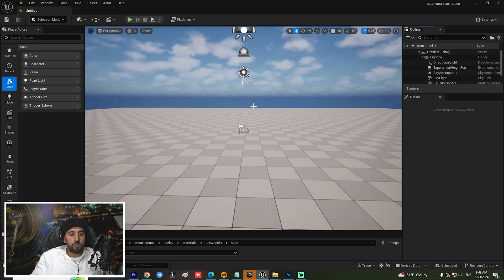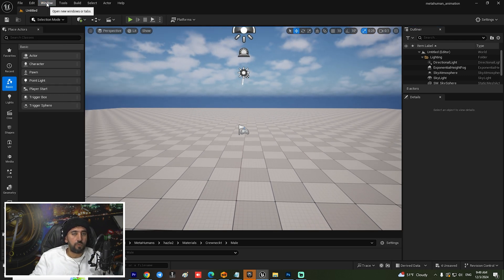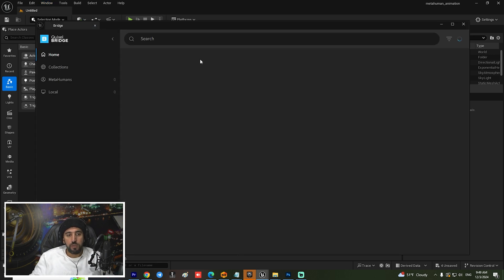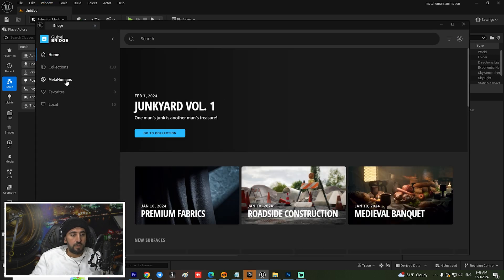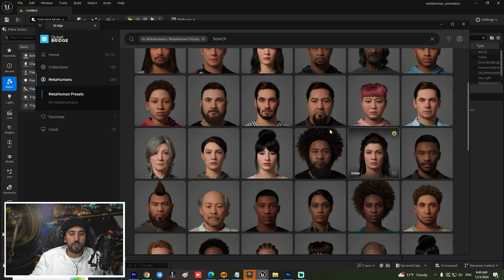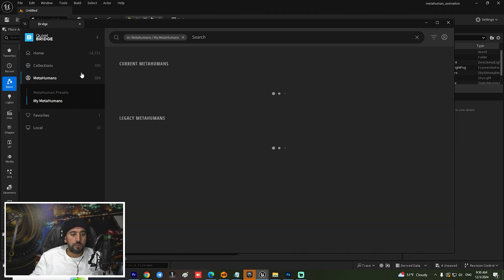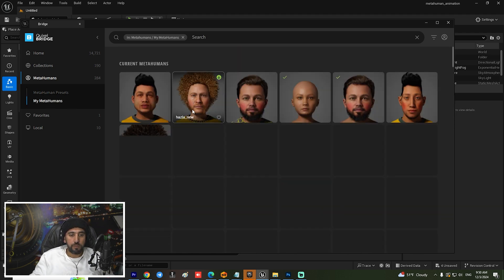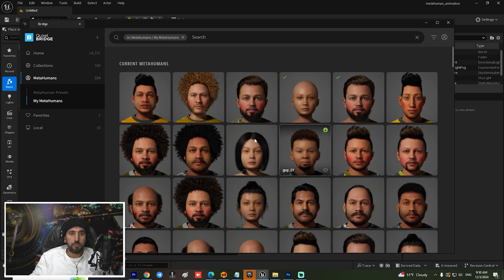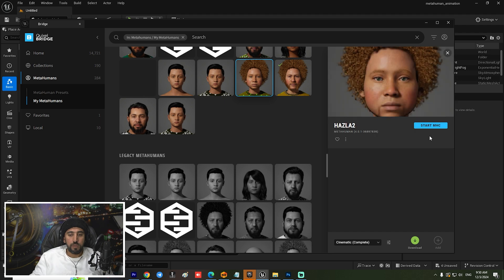First of all, if you don't know how to download your character from MetaHuman, we can insert it from Window and go to Quixel Bridge. After that we can insert anyone from those characters, or you can create your own character. I have a lot of tutorials on how to create your own character. I have multiple MetaHuman characters I created, so if you choose this one you can go to this area and start the MetaHuman character here.